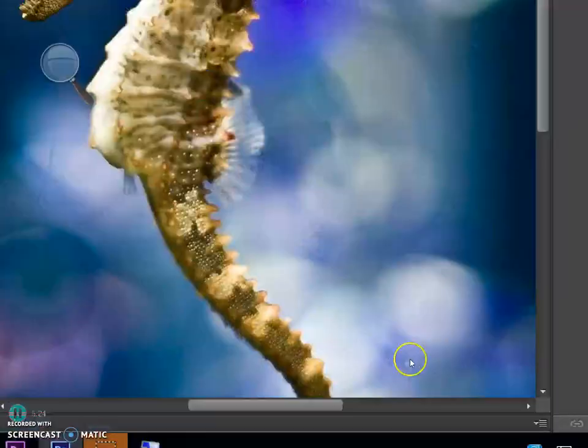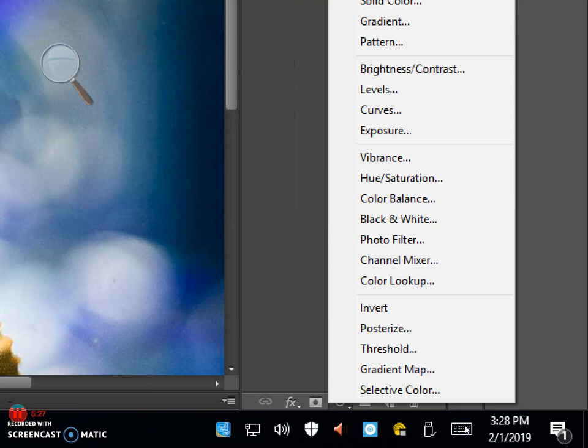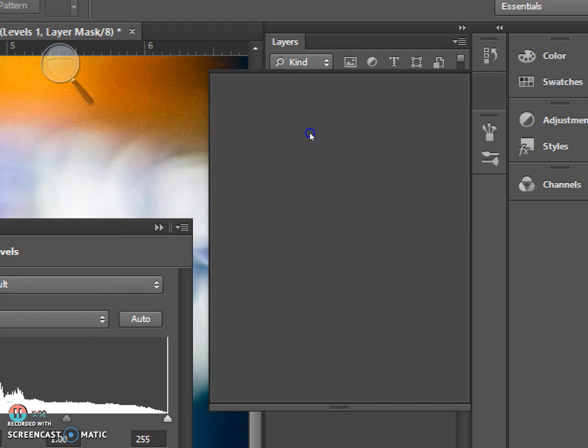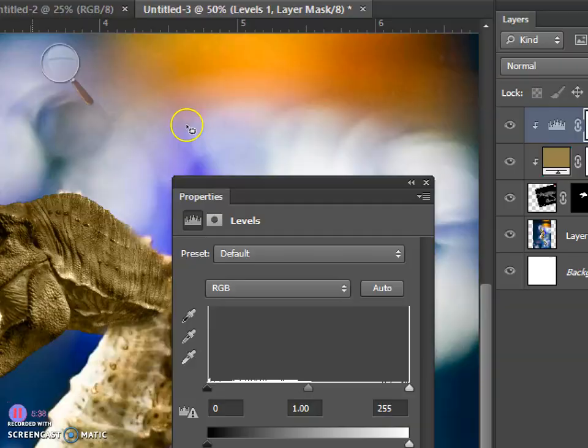We're going to do another adjustment layer. So go to the 50-50 circle. We're going to go to levels and we're going to hold alt and click in between levels and color fill.